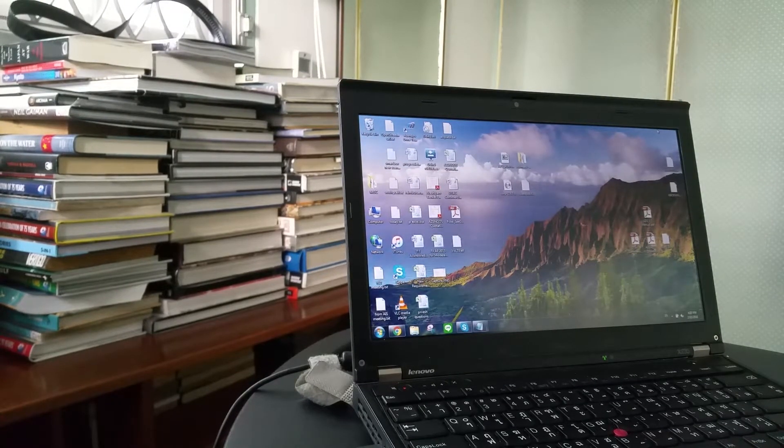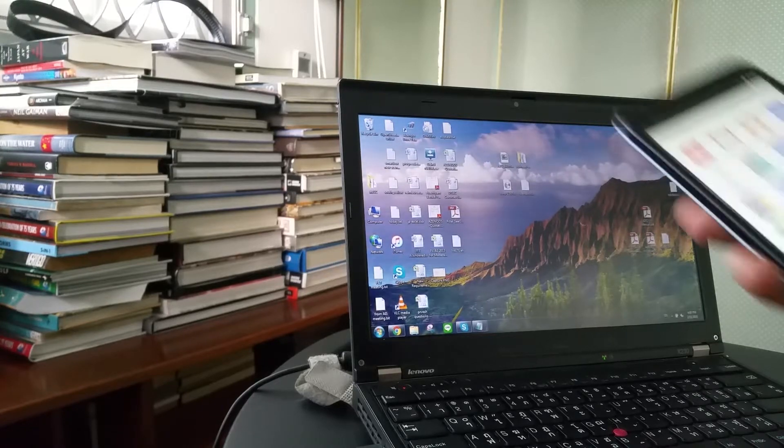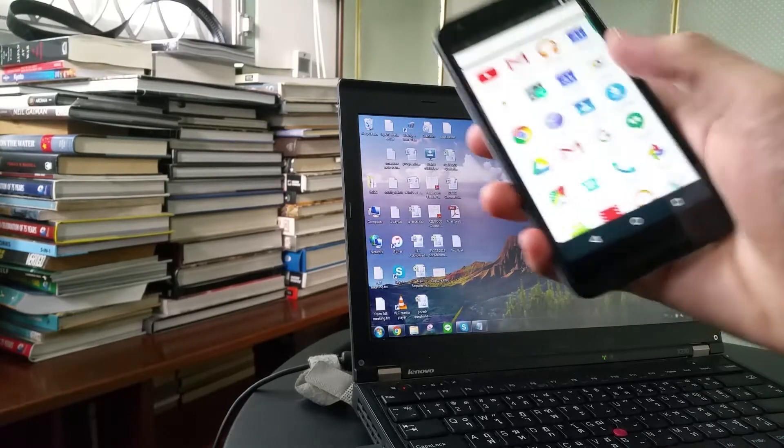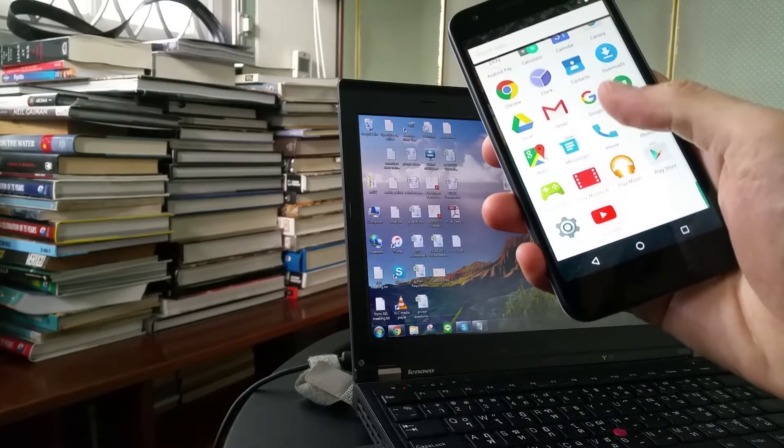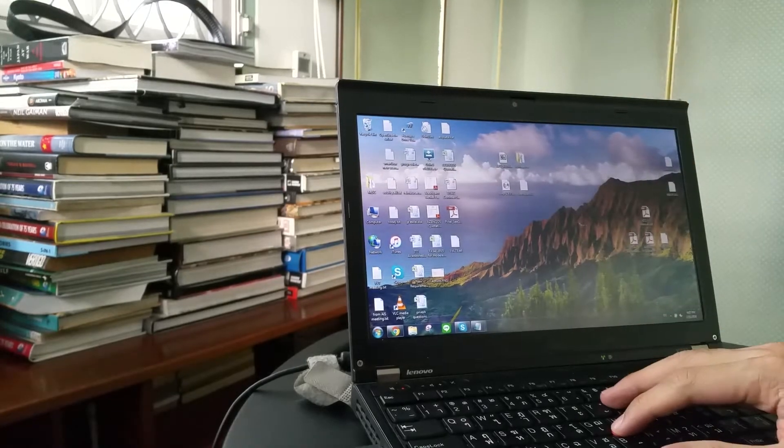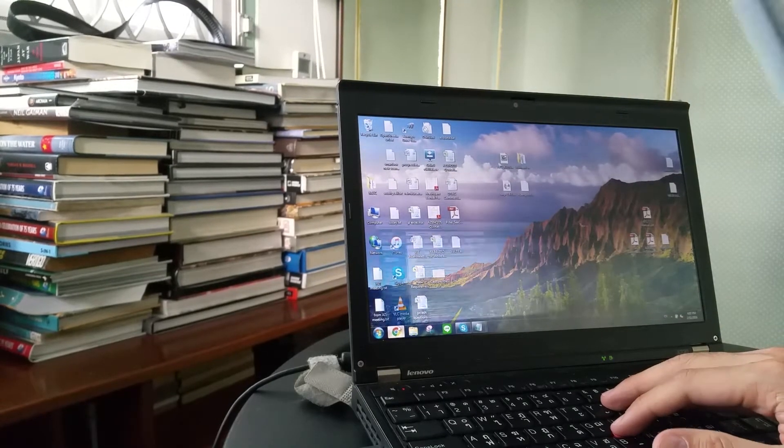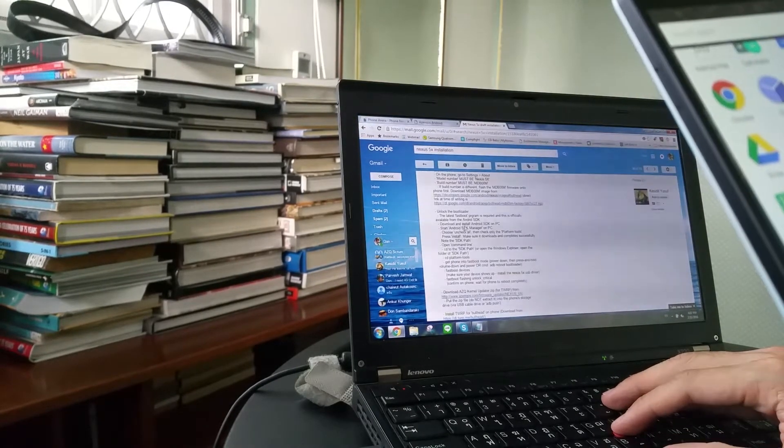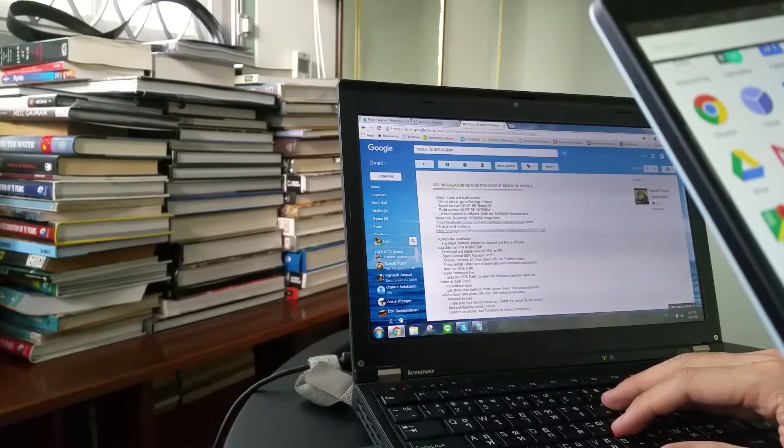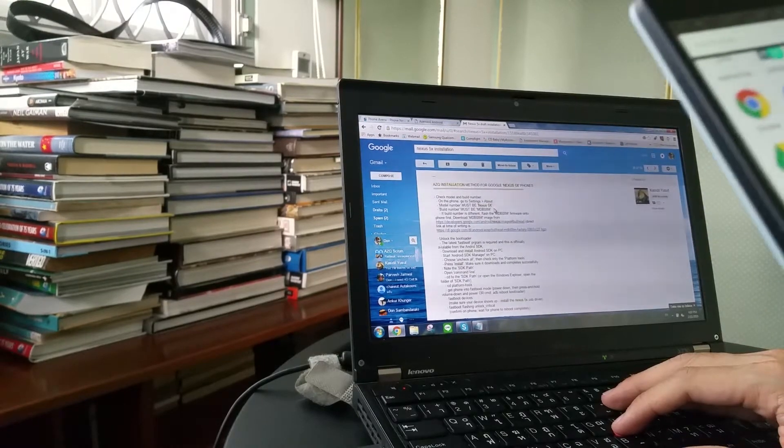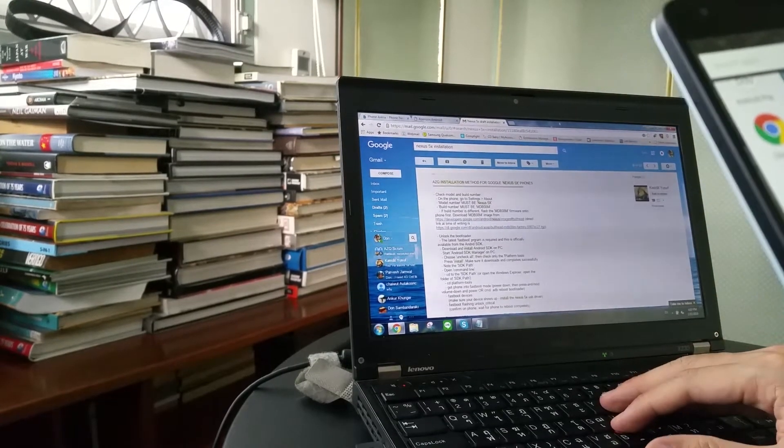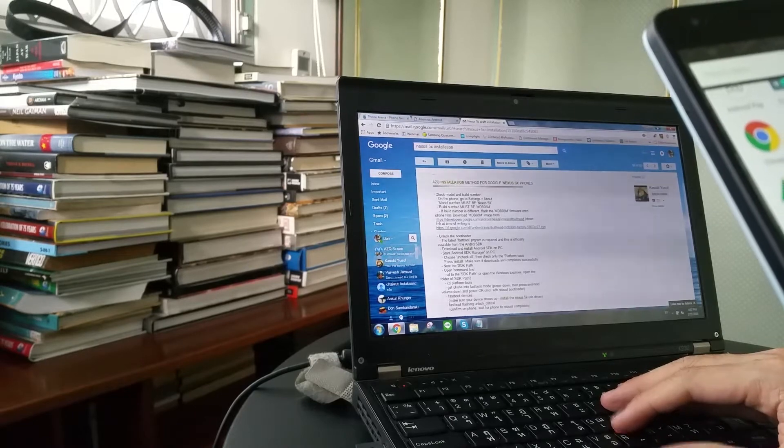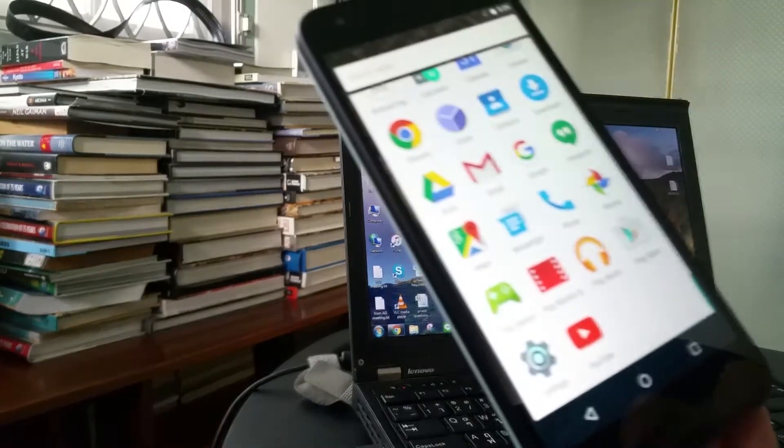The next thing we are going to do is we are going to check the firmware version. As mentioned, it only works on one firmware version, and that version is version MDB08M. You can check the firmware version from the phone settings.